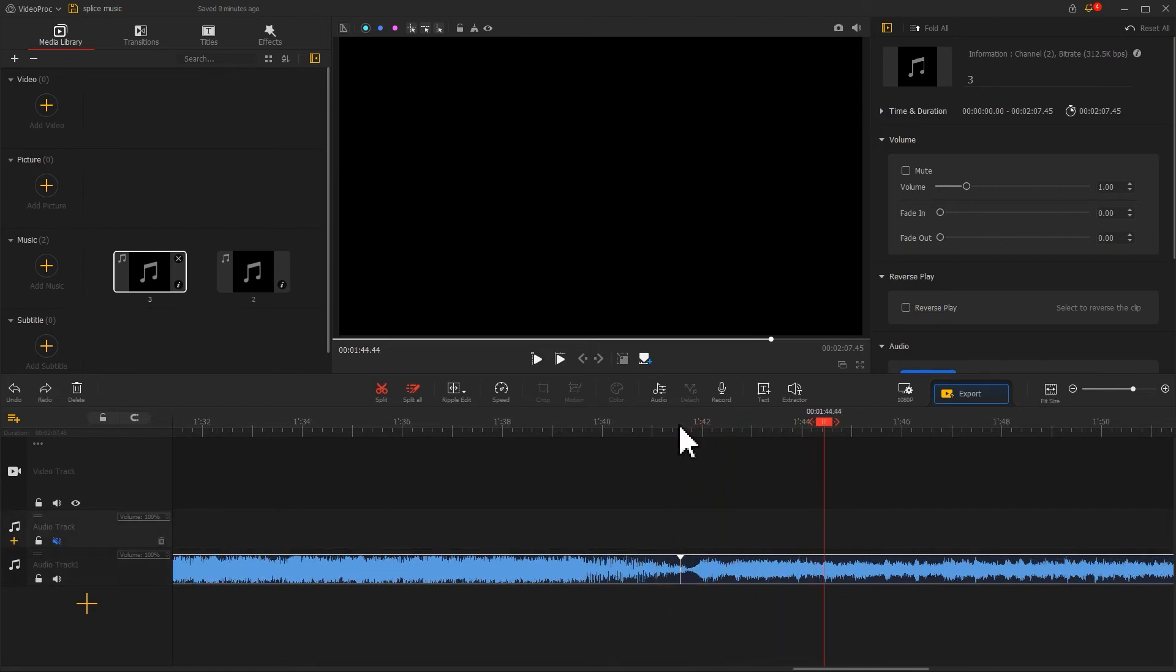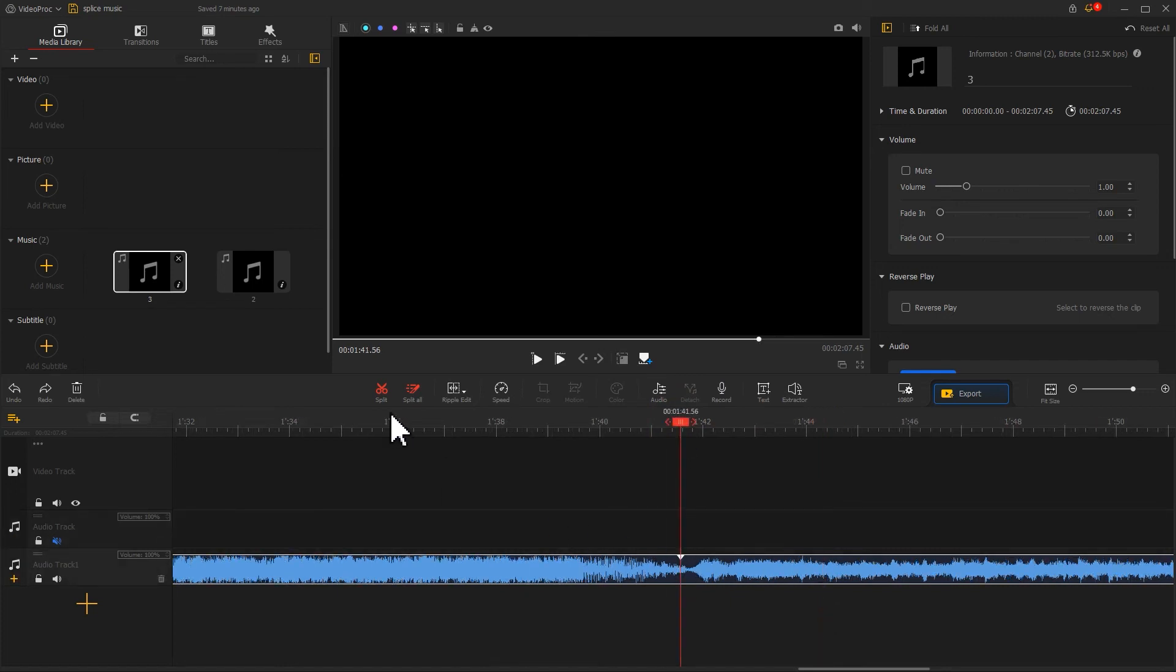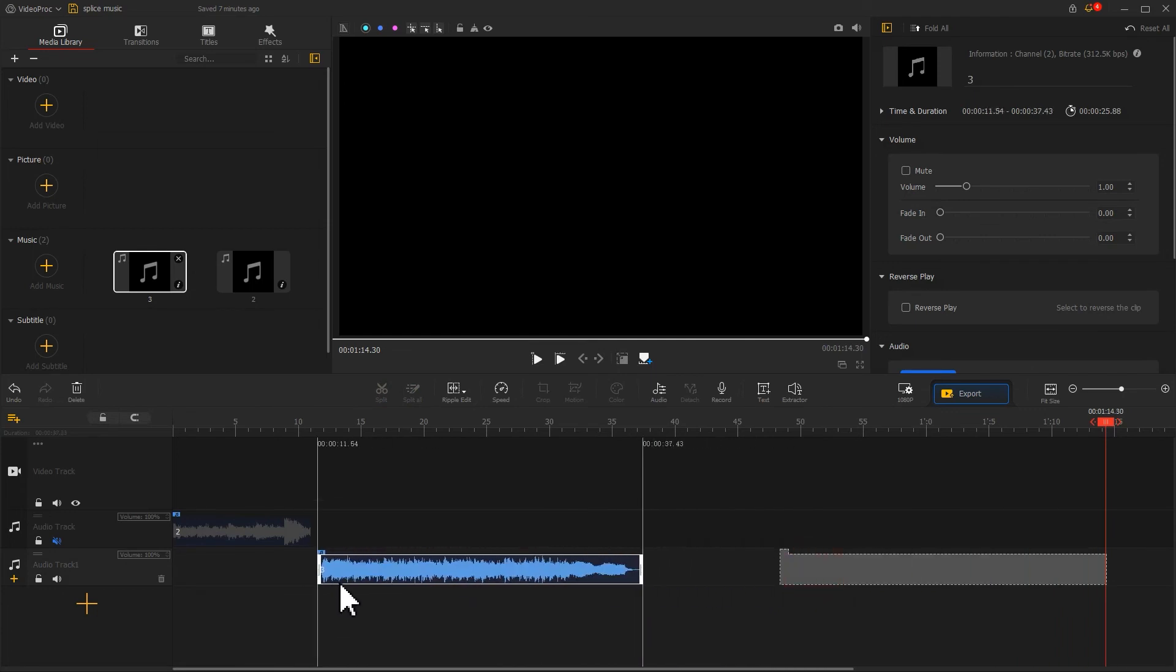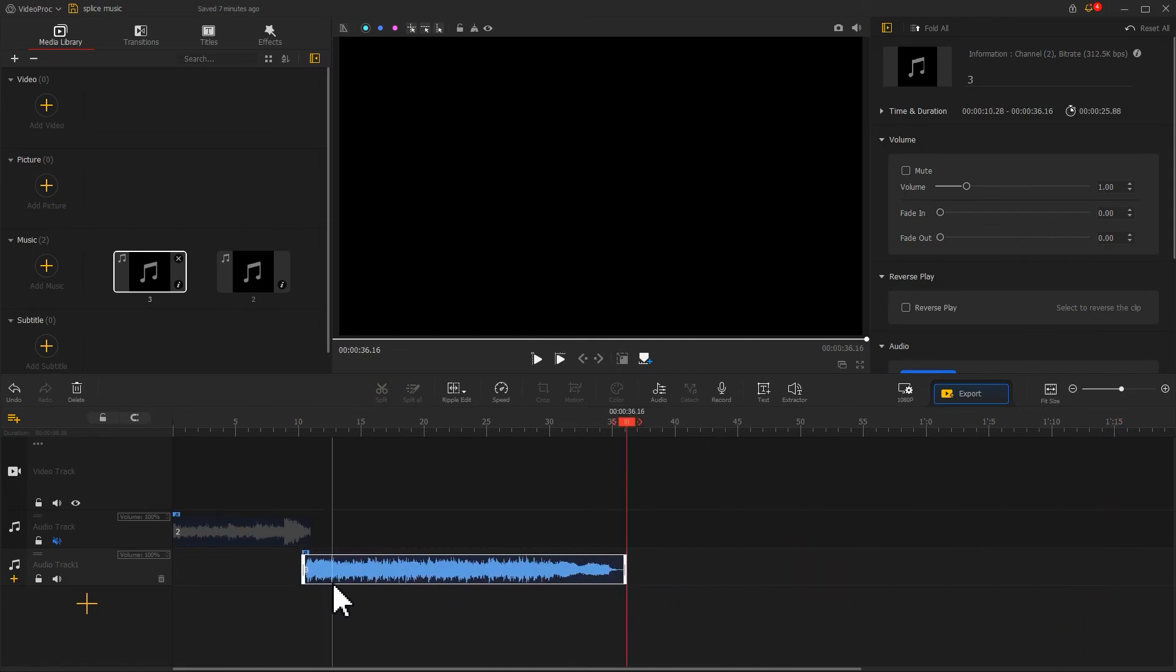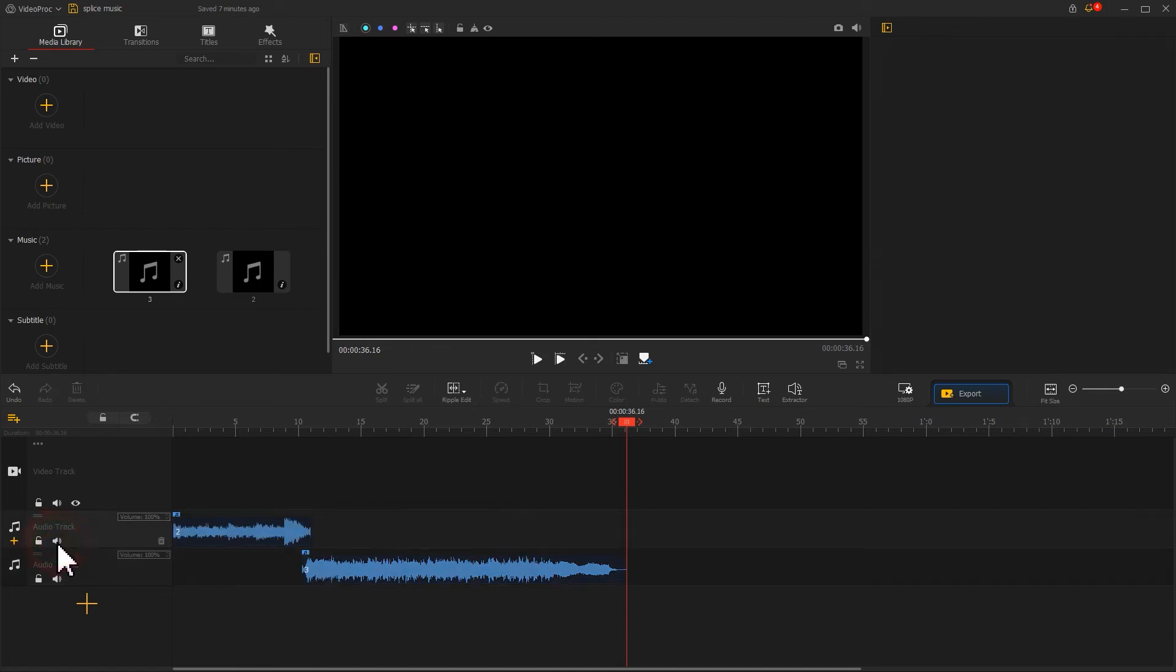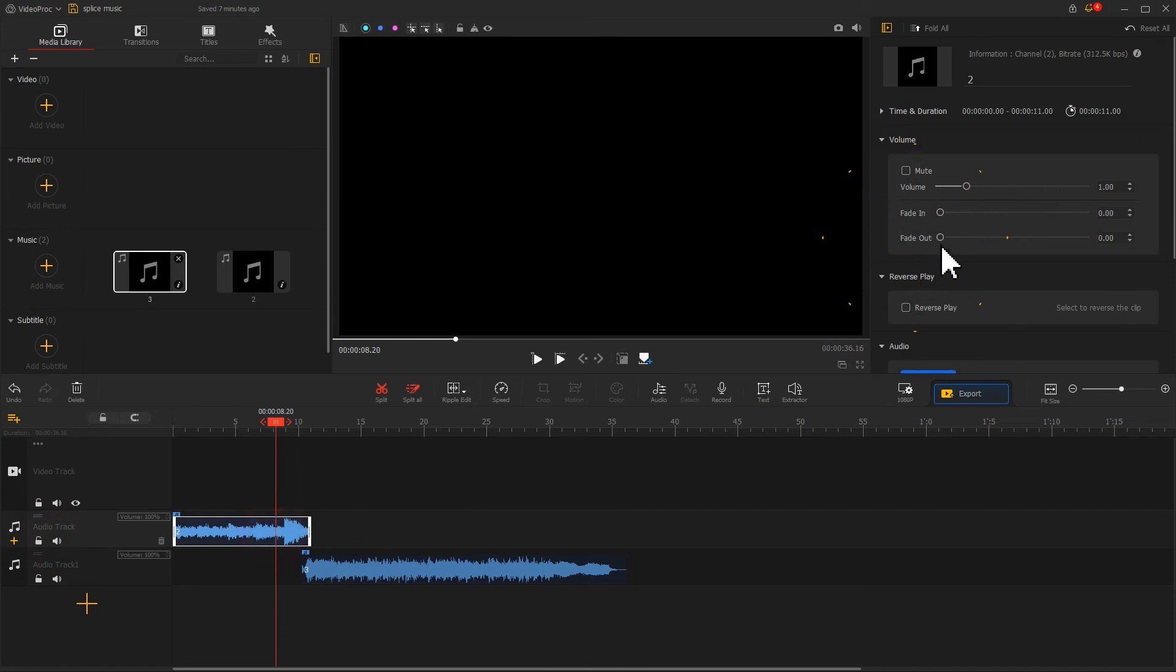We can feel a similar pause, so we just need to cut out this section. Move it to the right position to overlap with the first piece of music and add a fade-in effect. Then enable the audio track and add a fade-out effect to the first track. Listen to the effect now.